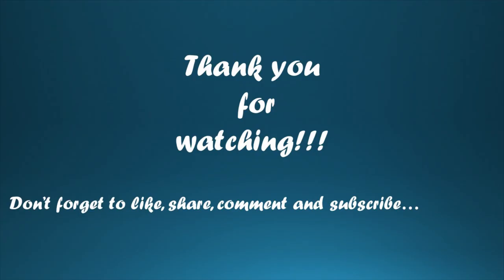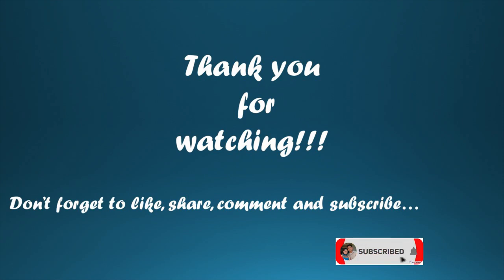If you like this video, please like, share, comment, and subscribe.